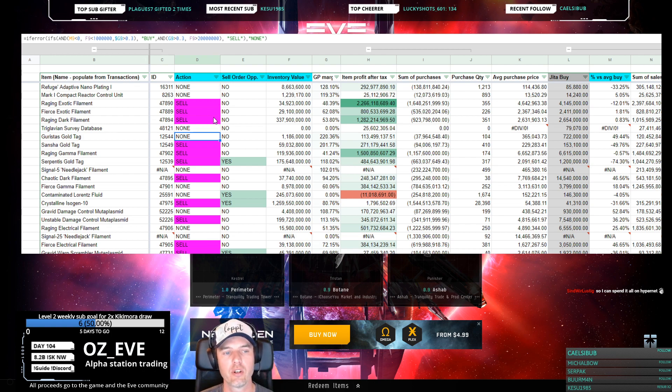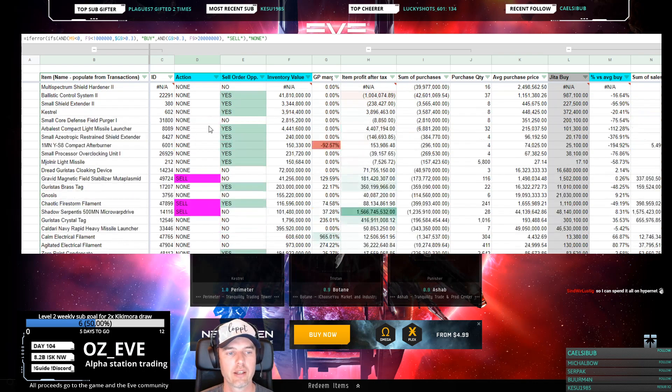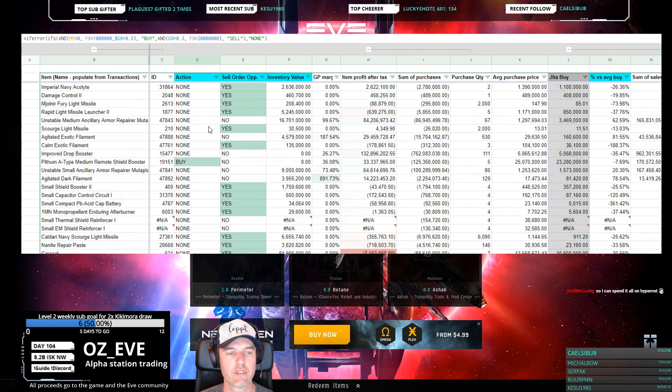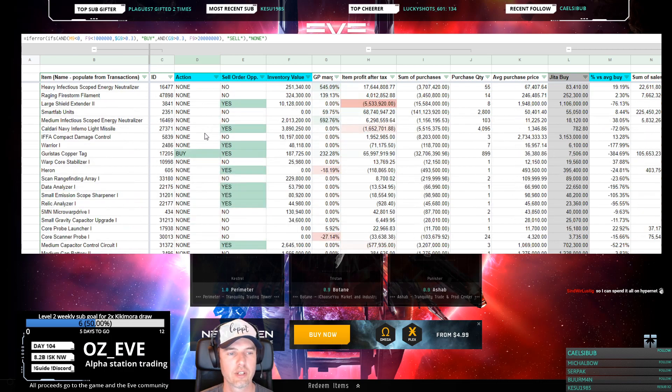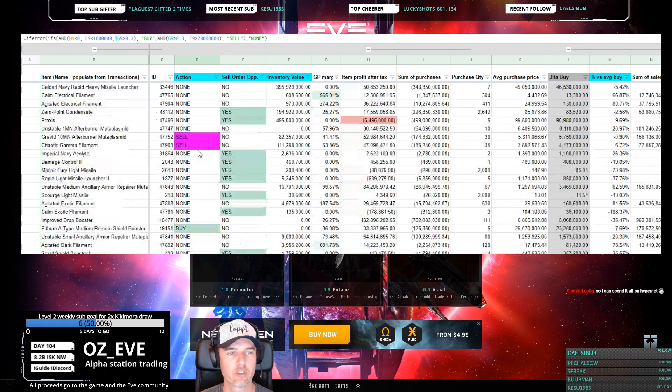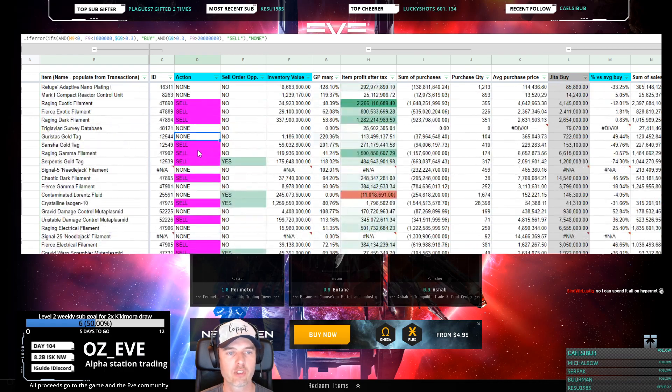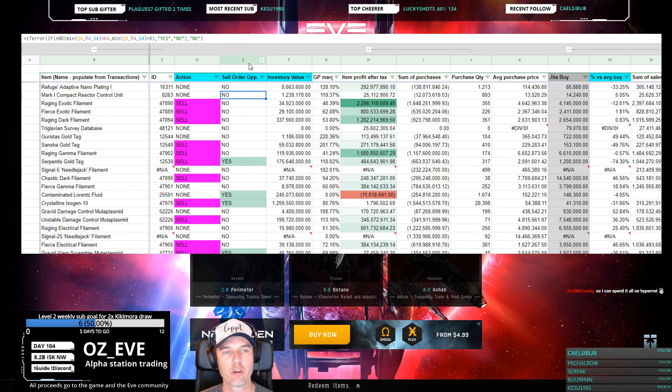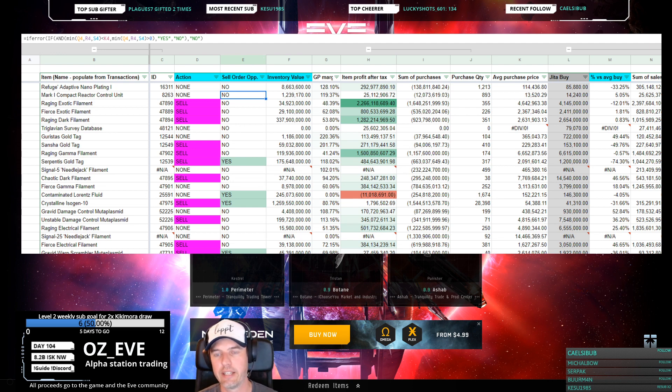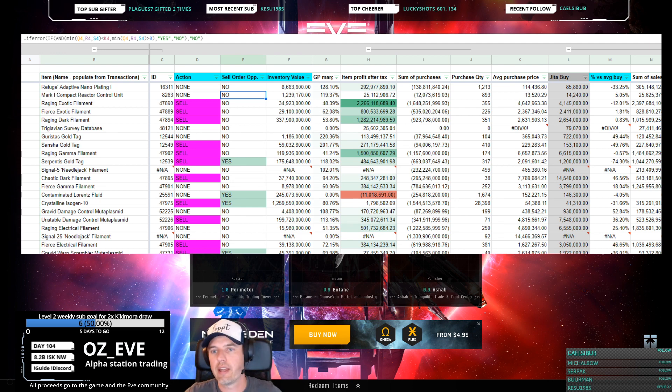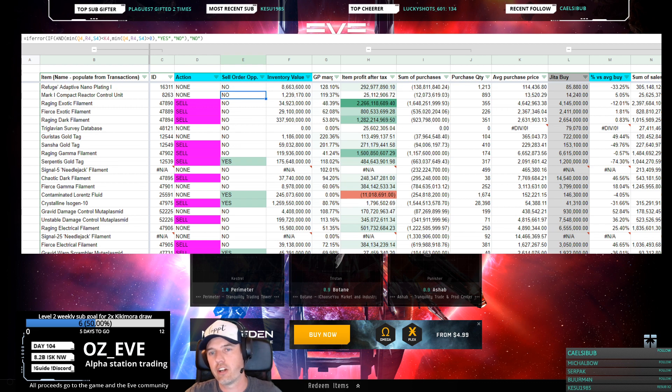This assumes certain inventory levels and that sort of stuff, but if you just want to know right away and don't have a lot of time to think about it, you can quickly see what you should buy right now and what you should sell.